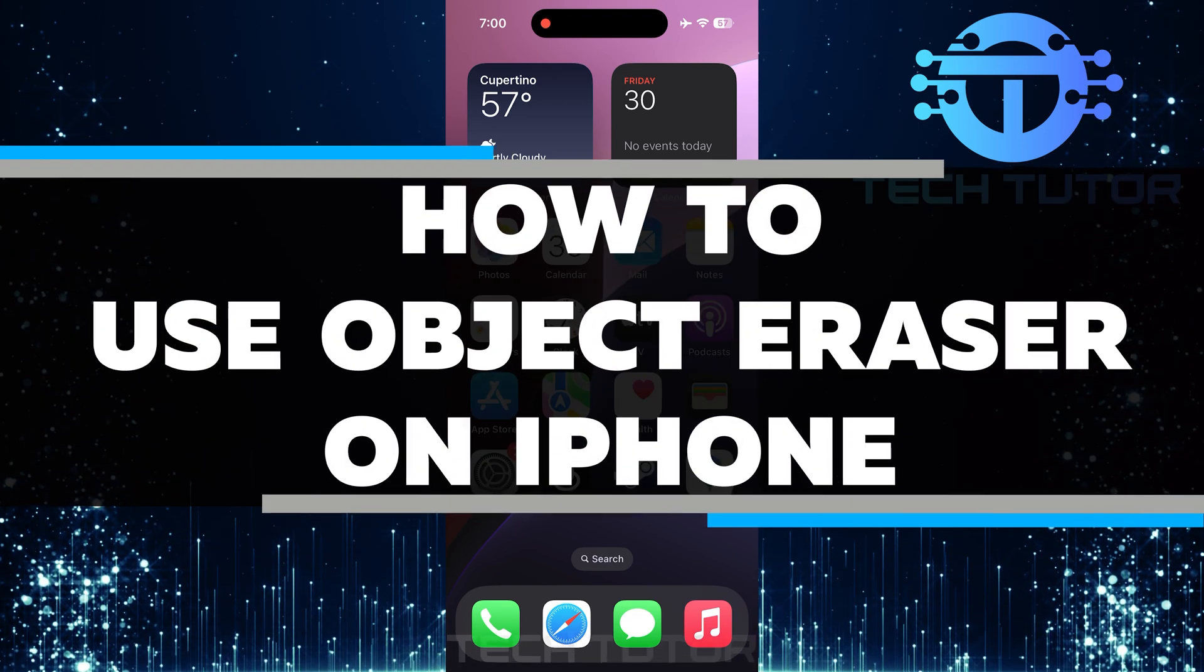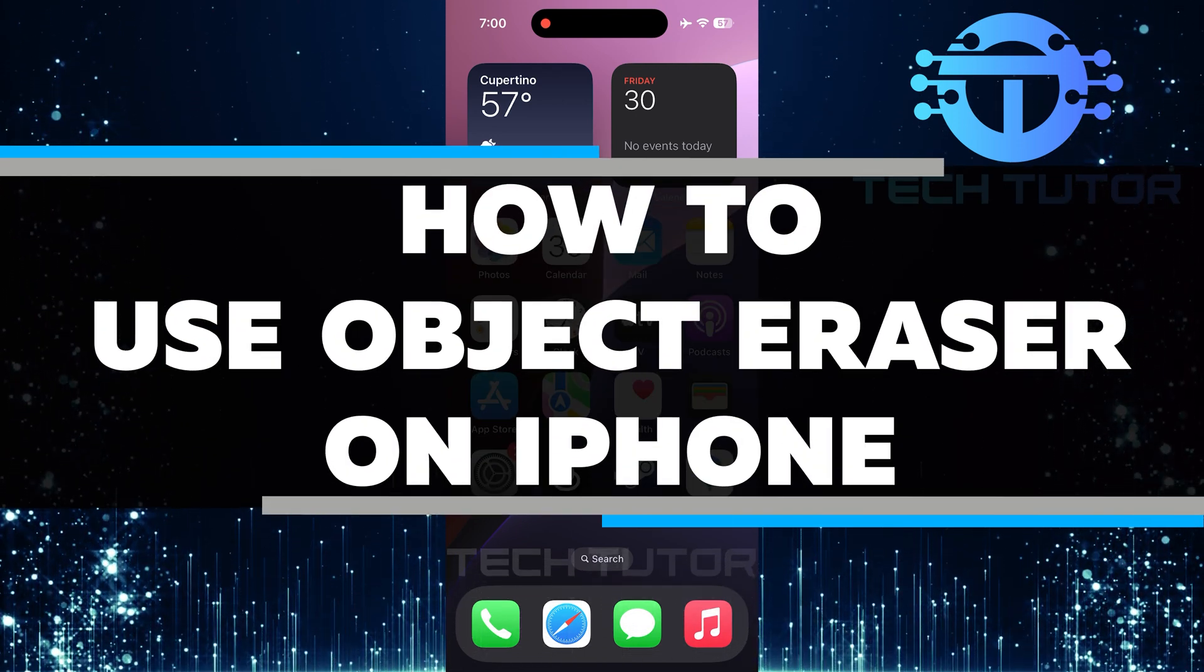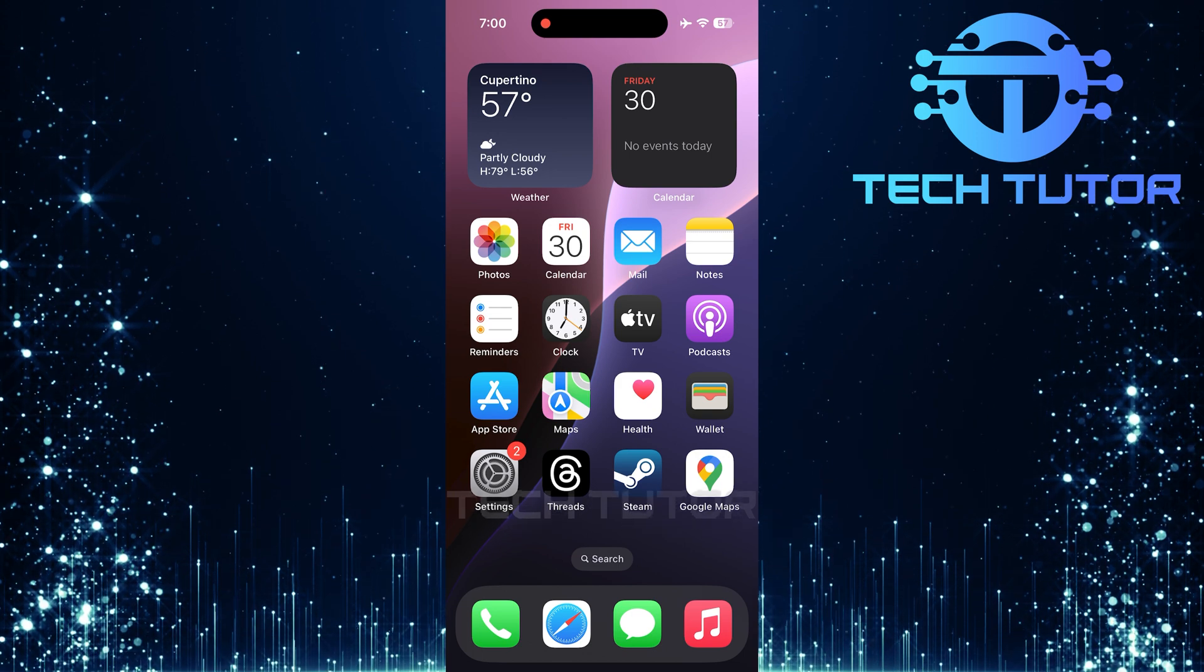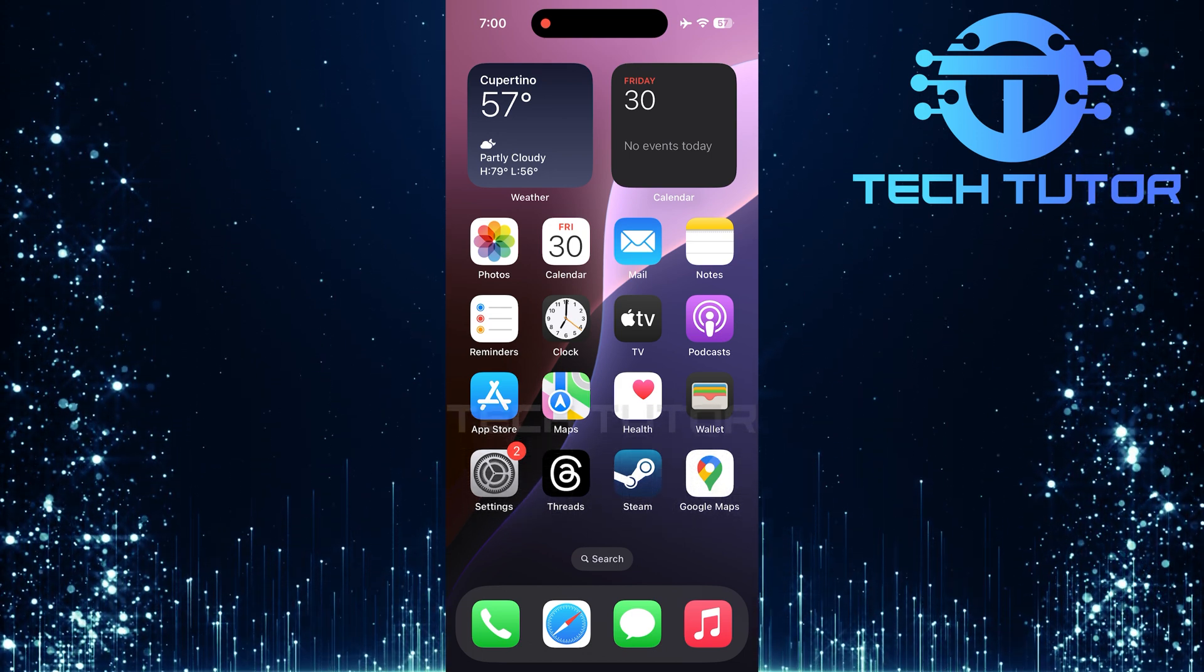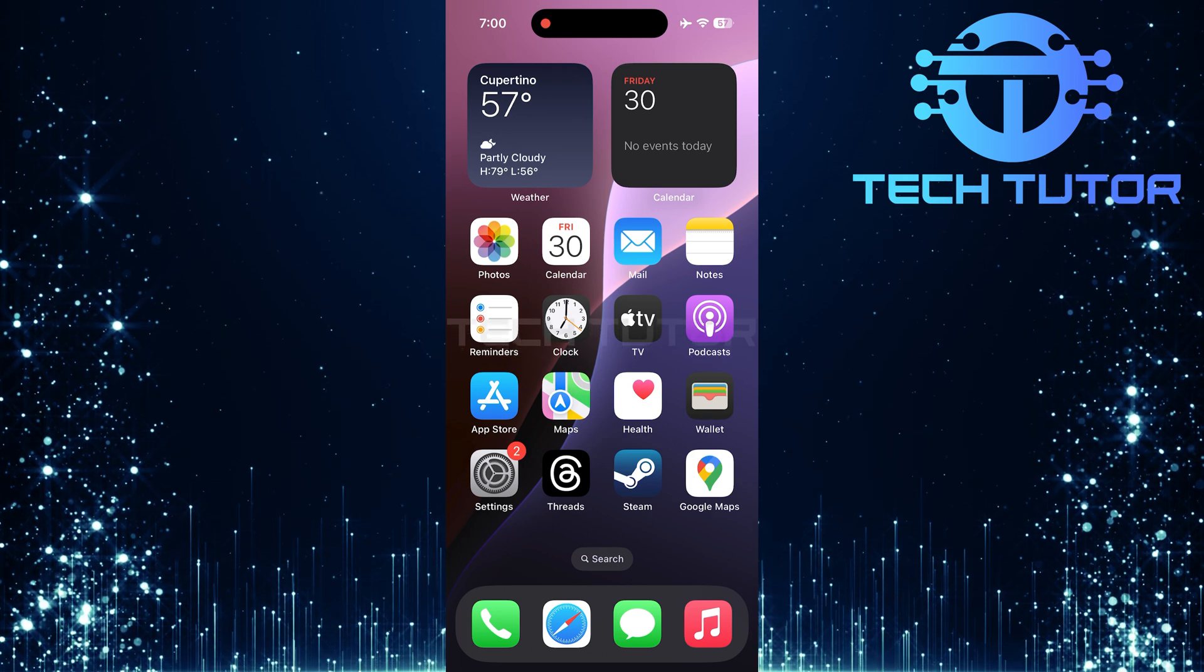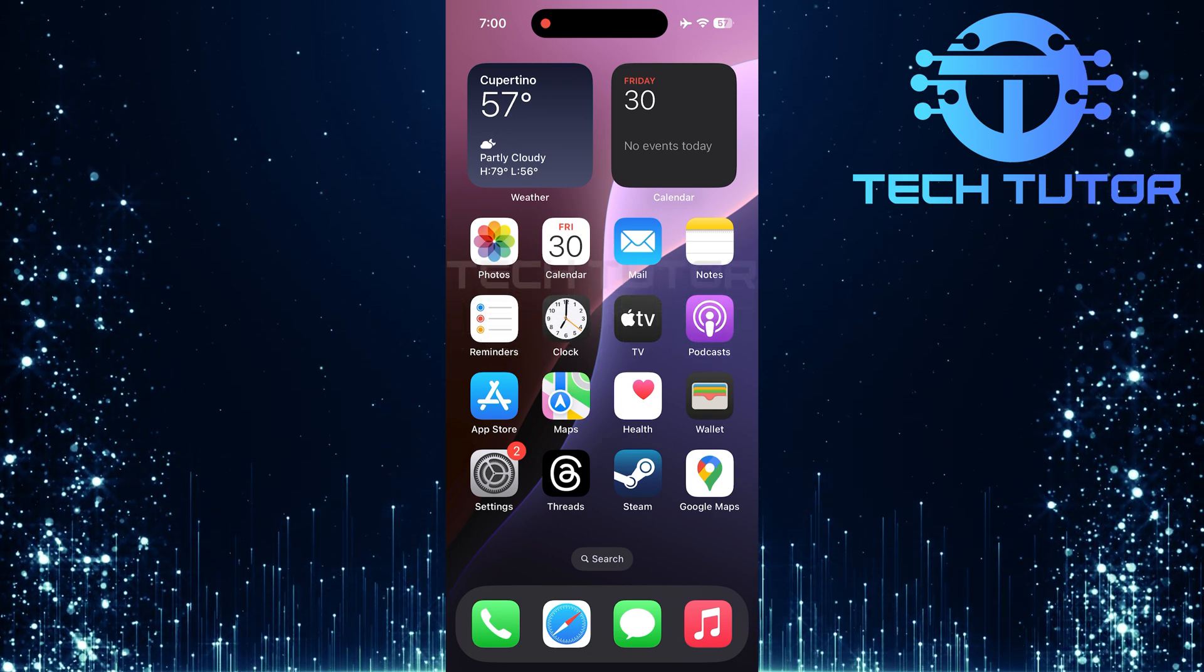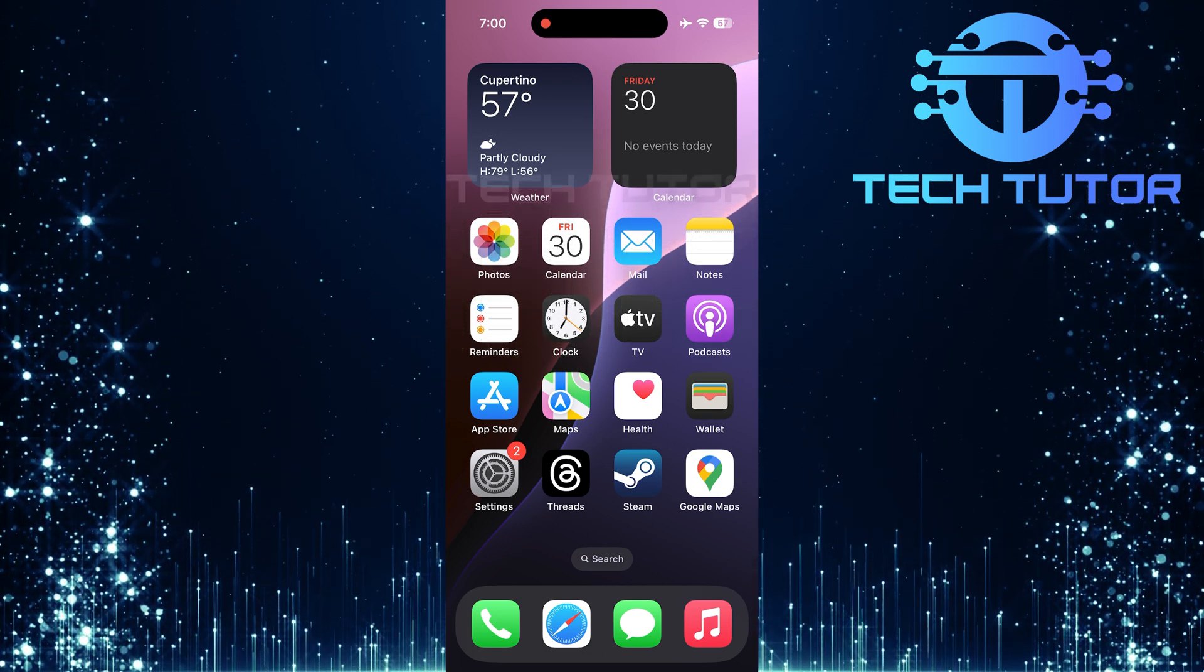In this short tutorial, you will learn how to use the object eraser on an iPhone. This handy tool makes it easy to remove unwanted objects from your pictures. Whether it's a stray person in the background or a random object that distracts from your main subject, object eraser can help clean up your images.